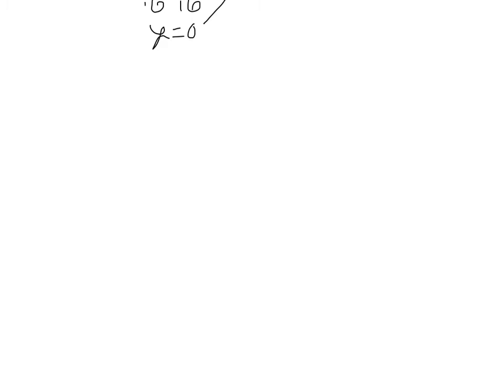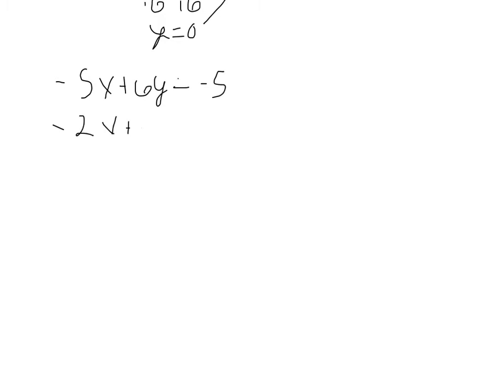So moving on to the second problem. We have negative 5x plus 6y equals negative 5, and we have negative 2x plus 3y equals negative 2. So it says solve this by substitution. Now, I'm not going to do that. I'm going to use elimination because it looks like the y's are easier to eliminate than using substitution.